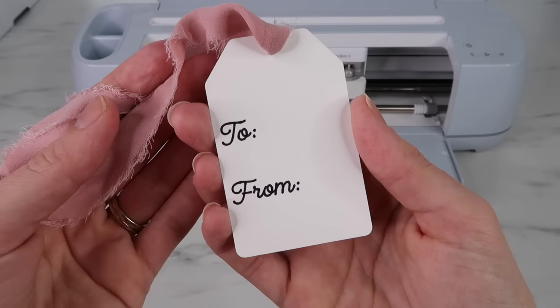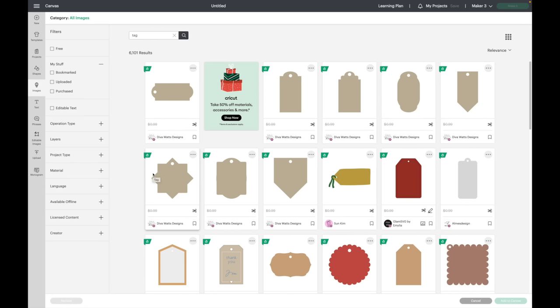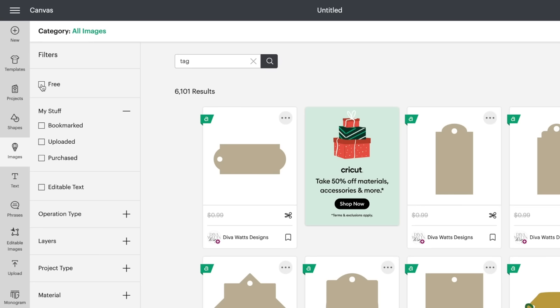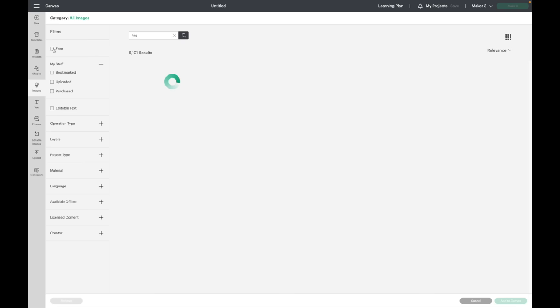I'm in Cricut Design Space. I'm going to go over to images and type in 'tag'. You can almost always find free tags in Design Space. If you go over to free, it'll pop up with these. Here you can see this is a standard tag. The one I am going to use is this one - it has the rounded corners.